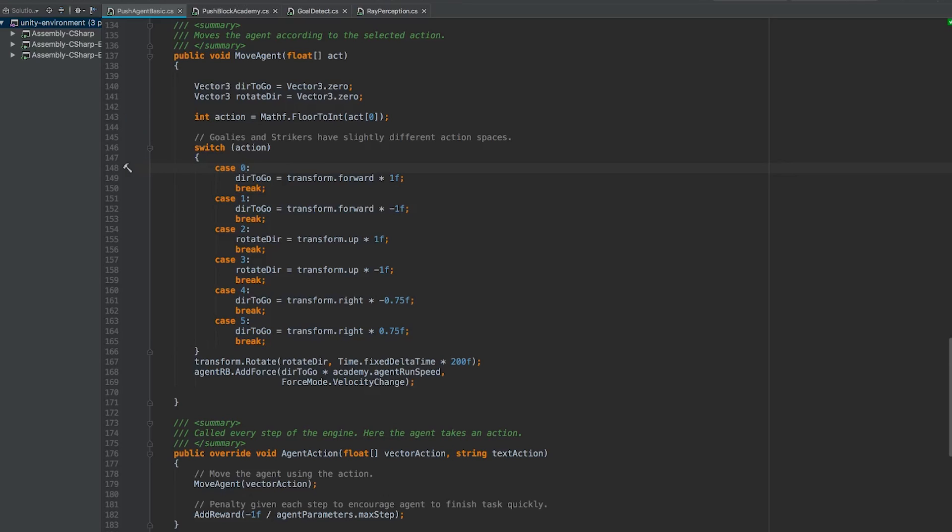So our available actions that we can take: move forward, move back, move left, move right. And then we're also including rotation in this action set here. After it returns that, we can rotate the agent and we can add our force so that the agent moves.